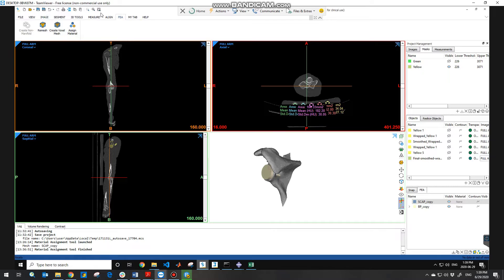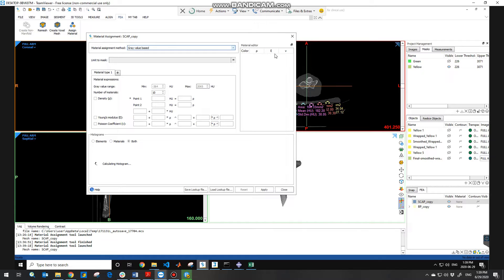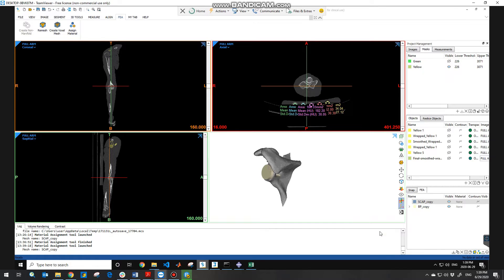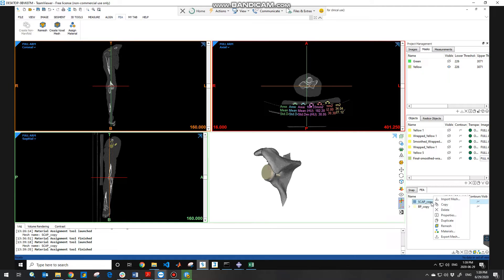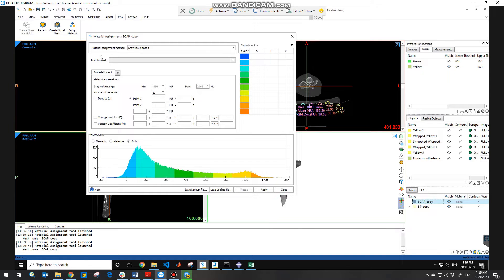What you need to do is go to the finite element tab in the toolbar and then choose 'Assign Material'. But first you need to choose the component that you want to apply the mechanical properties on. In my case it is the scapula. You need to right-click on the scapula copy and click 'Materials' so the material assignment is applied on the scapula.